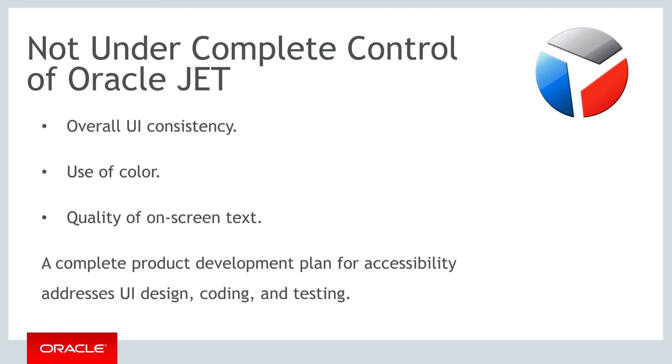coding, and testing with an array of tools, assistive technologies, and disabled users.